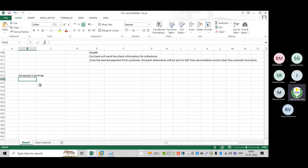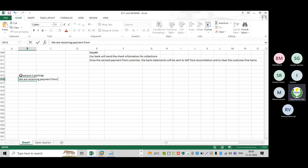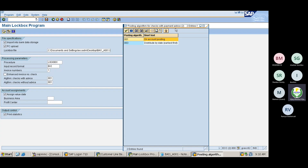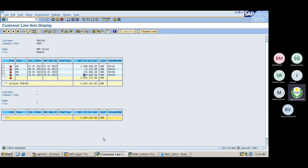What is meant by on-account postings? Let us assume we are receiving payment from a customer — say 4,10,000 rupees. Now, sometimes what will happen is the system may not identify the document numbers in SAP. In that case, the system will directly post the amount and will not clear any particular line item.